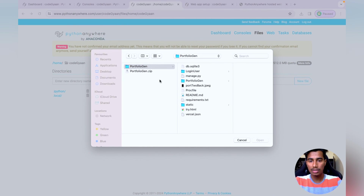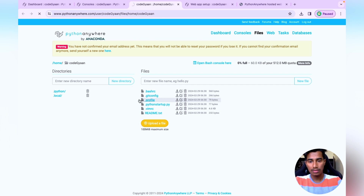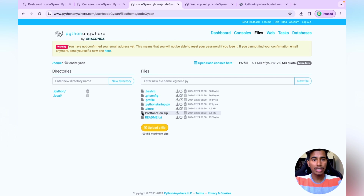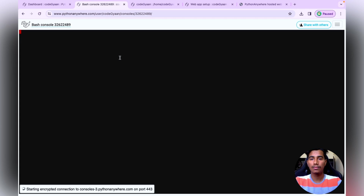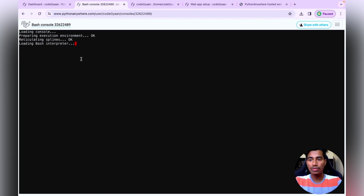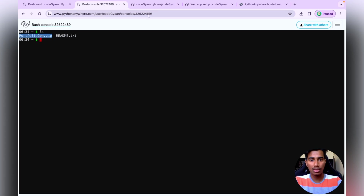Select the generated zip file and upload it. Our file is now uploaded. Next, go to the Console tab and open a Bash console. Wait until the dollar sign prompt becomes active — once it does, type 'ls' and you'll see the uploaded zip file listed. Now we need to unzip it using the 'unzip' command.